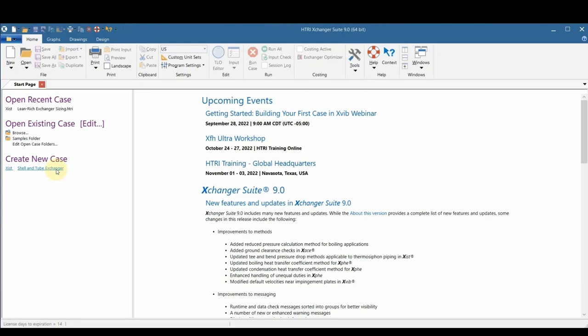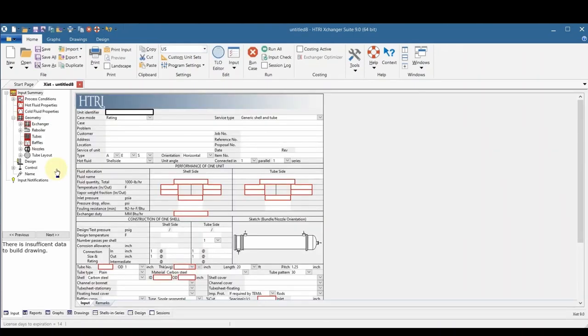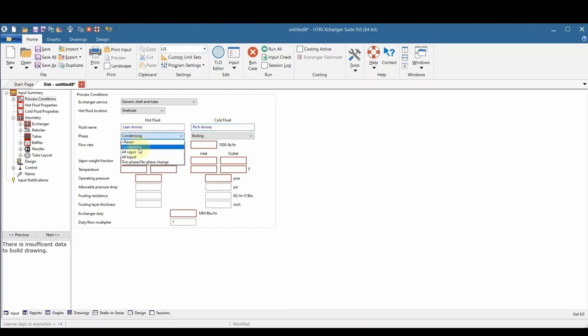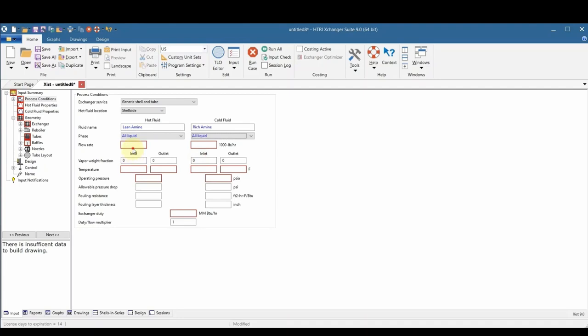The hot stream, which is the lean amine, is assigned to the shell side. Both sides are named, so the hot fluid is lean and the cold fluid is rich. The phase is set for both sides, and the flow rate is set for both sides. The next thing is to set the inlet temperature for both the hot fluid and the cold fluid.